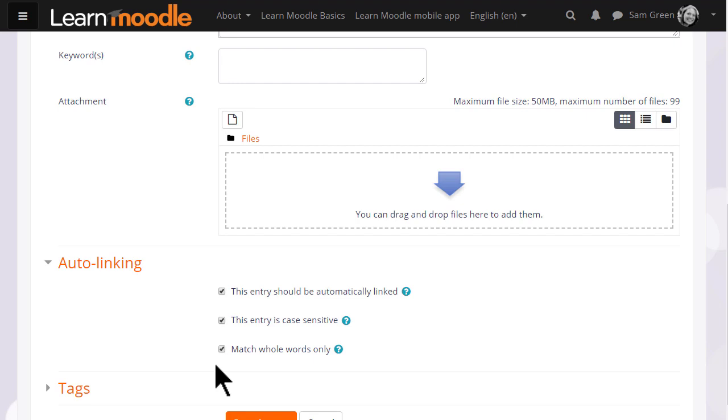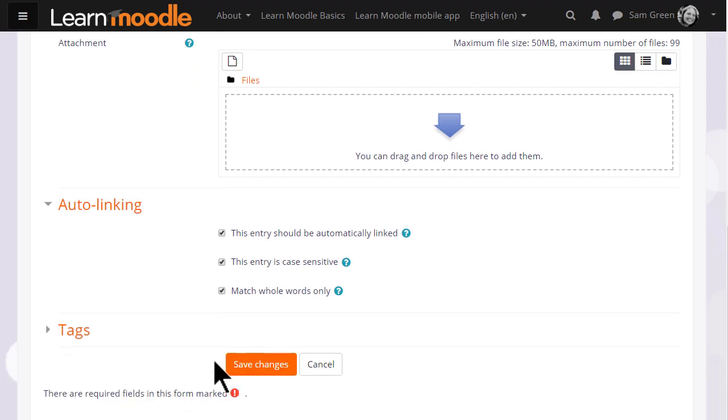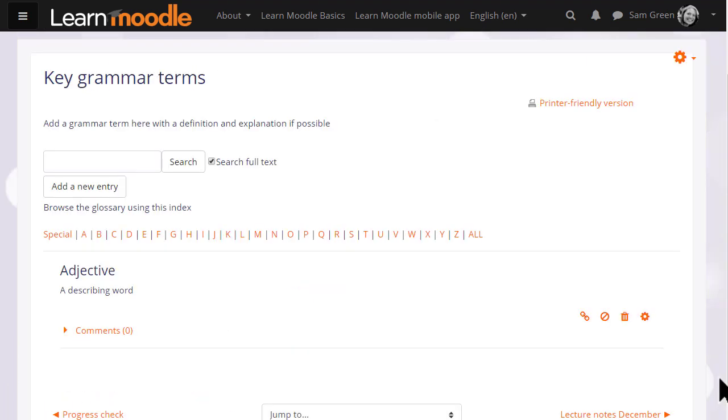This is quite important to think about. Finally we save the changes and we have a glossary with one entry in it already.